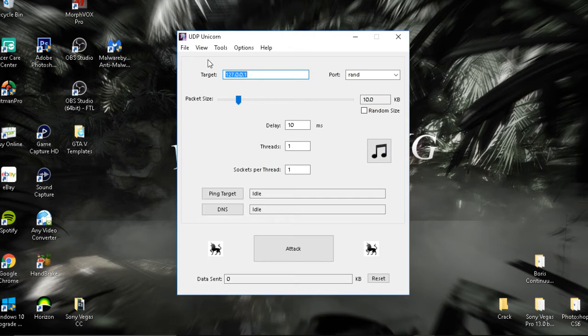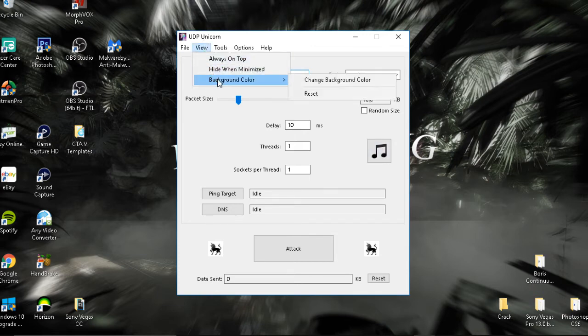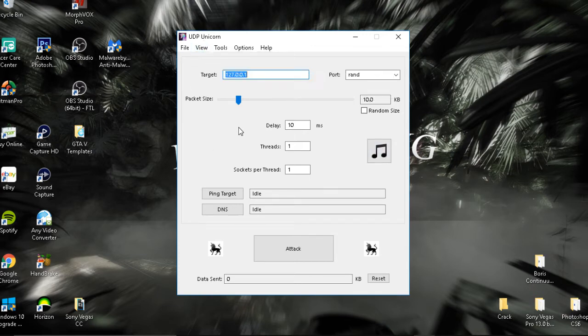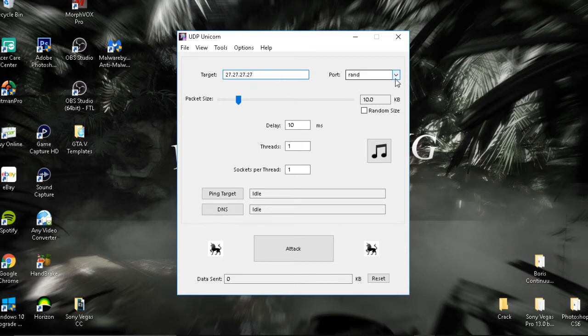Just before I get started, there is a music thing and you can change the background color if you need that. Before you do anything, you're going to want to change the target, and this is very important. So 27.27.27.27, you can have four of them.